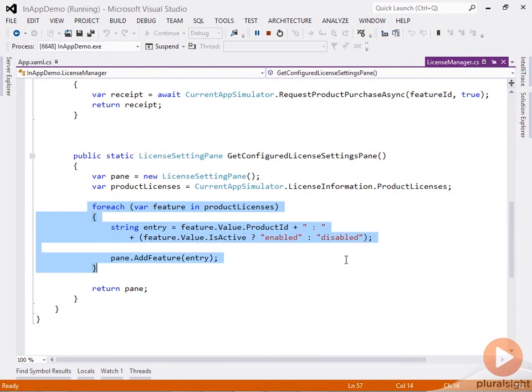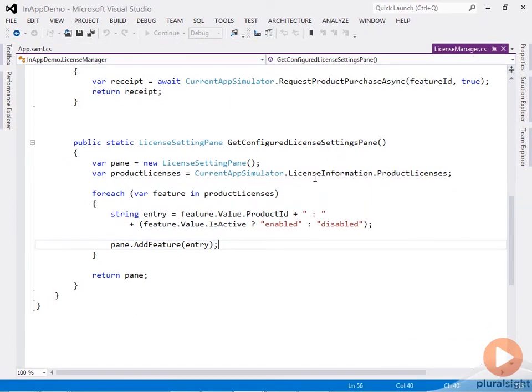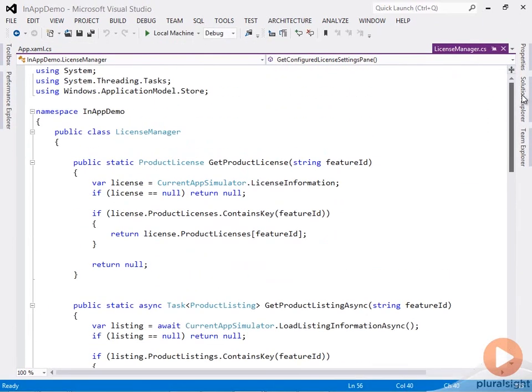For each license, I display the product ID and the current status of the license, and I add that to the settings pane. It's quite a simple implementation, and that's a very convenient way for the user to keep track of the current status of each in-app offer in your app.